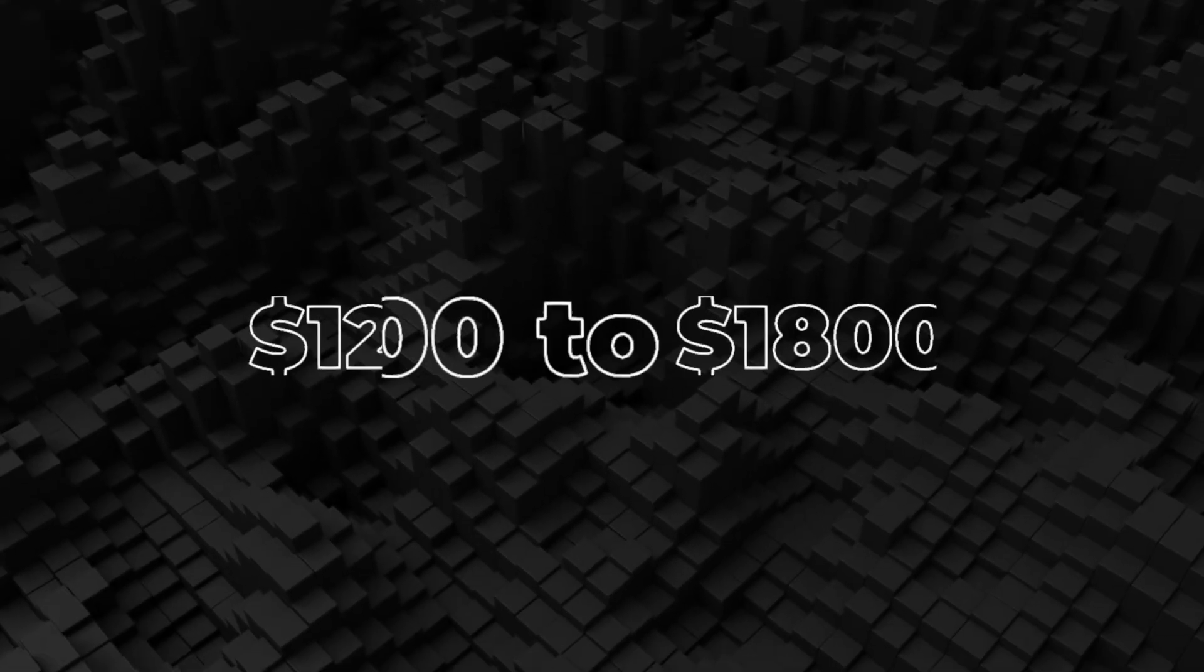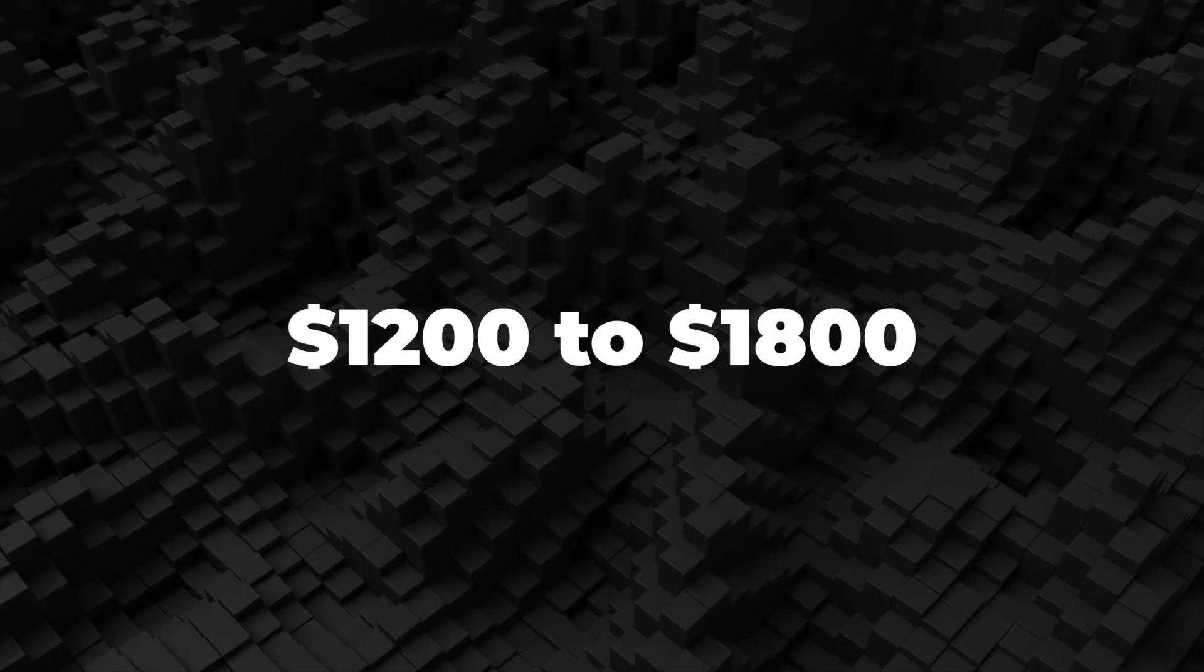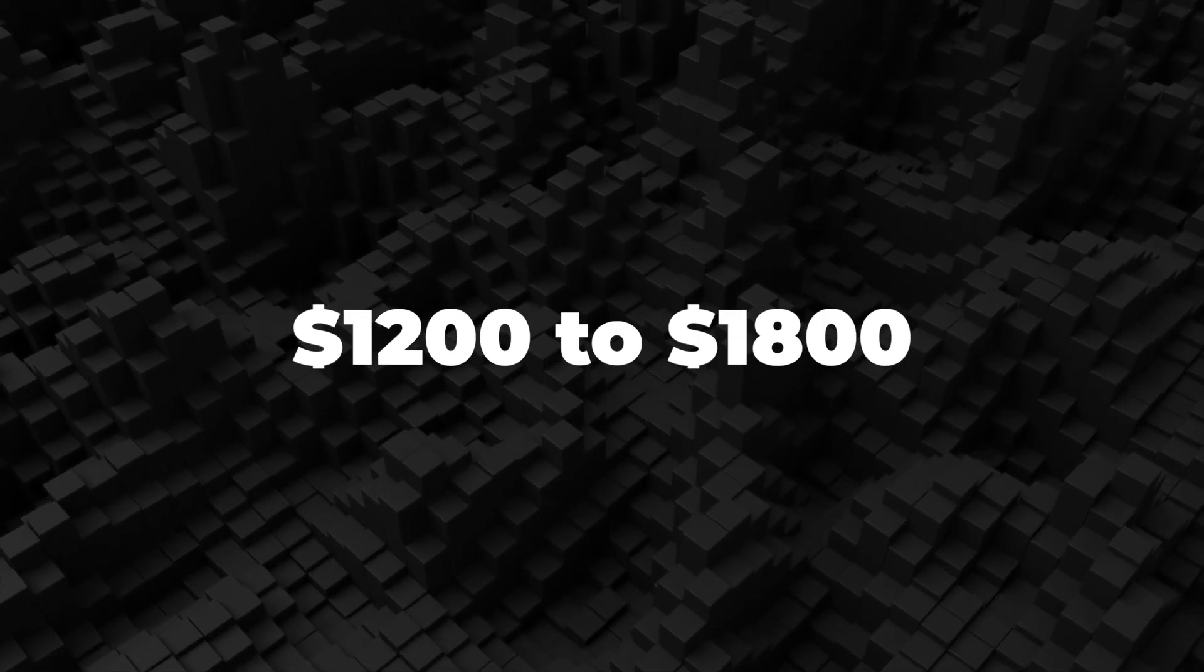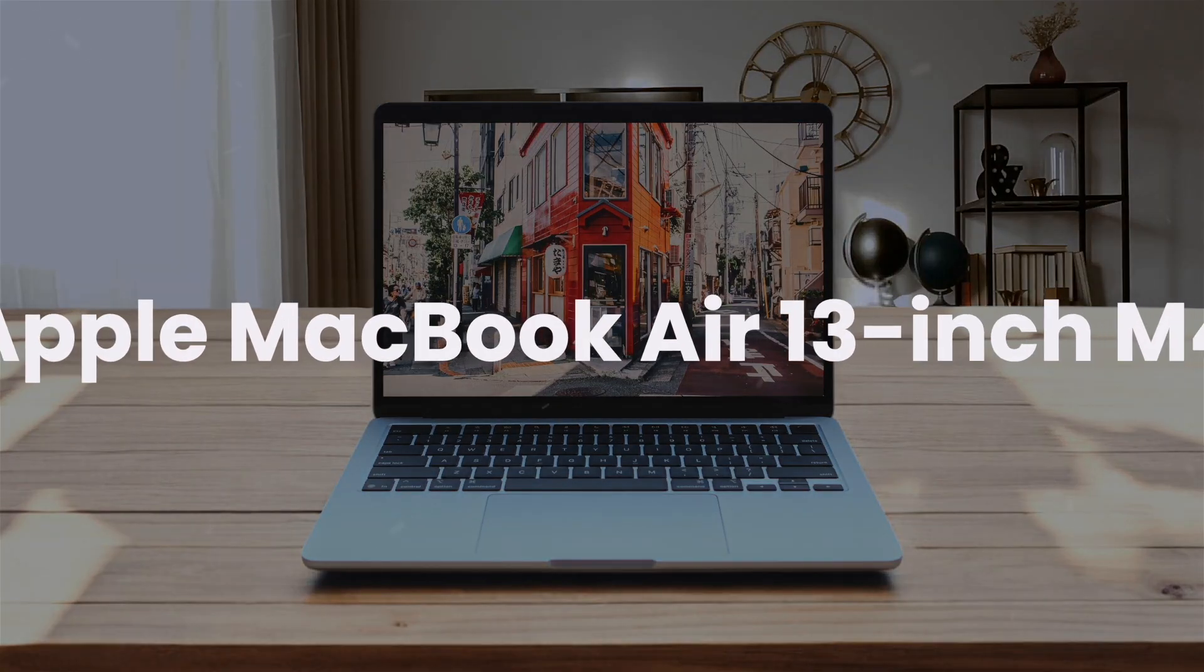Next, we are going to take a look at the best options in the $1,200 to $1,800 range.